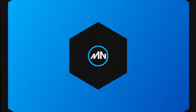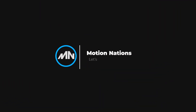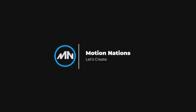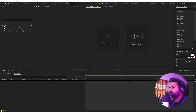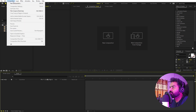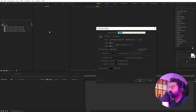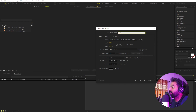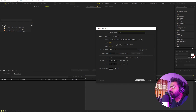Right now I'm in After Effects and let's begin by creating a new composition. Let's go to Composition > New Comp. I'm going to call this one 'made with'. It will be 1920 by 1080, frame rate 30 fps, and duration you can pick whatever you want. Just click OK.